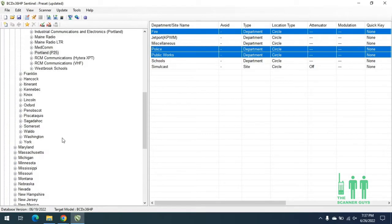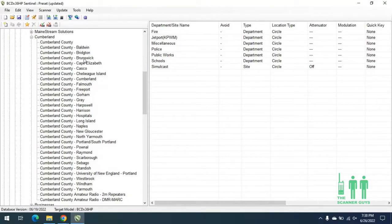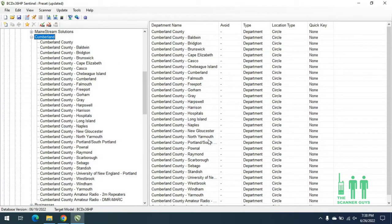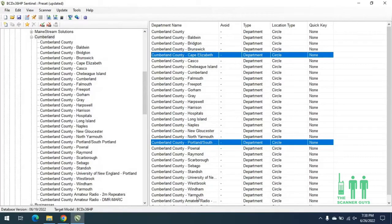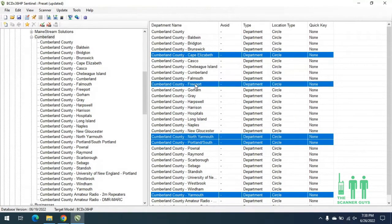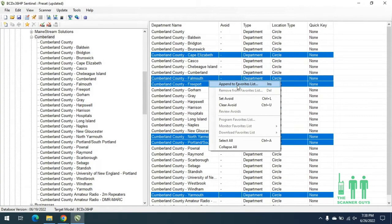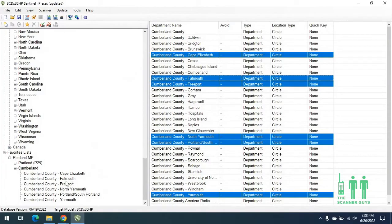We'll go back up again and grab some of those conventional channels. We'll stay in the county system category but go to Cumberland. We can see there's a whole slew of cities and towns within the county. We're going to hold the Control key down on our keyboard and select Portland, Cape Elizabeth, Yarmouth, North Yarmouth, Freeport, and Falmouth. We'll right-click again, hit Append to Favorites List, then hit OK and it will add these towns to the favorites list.